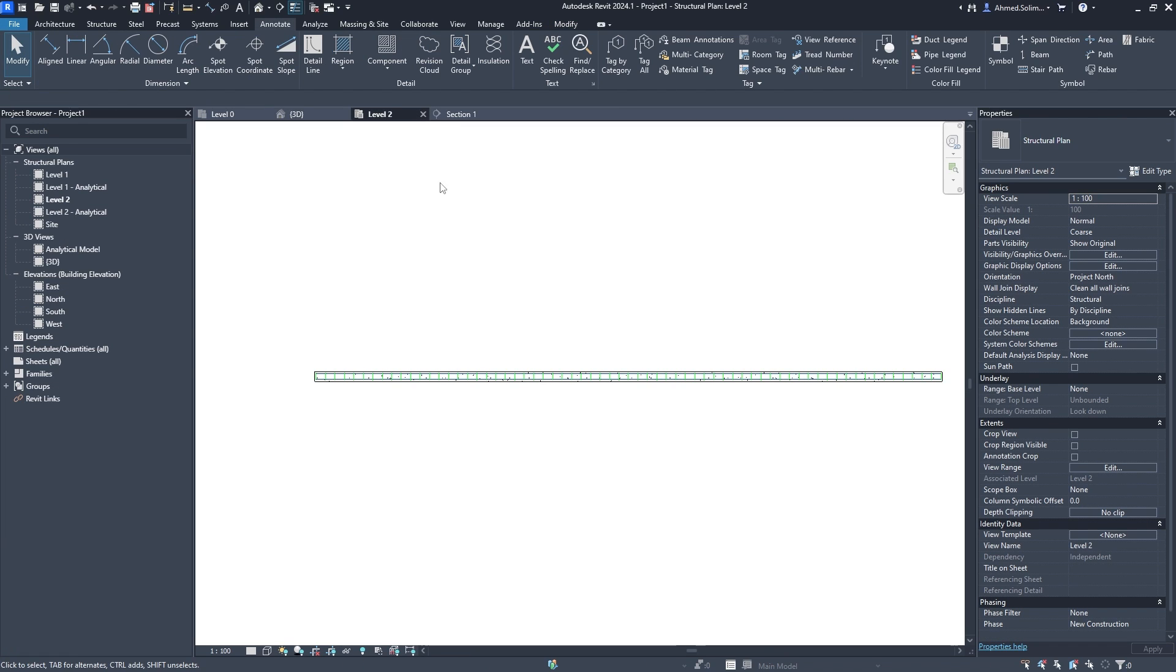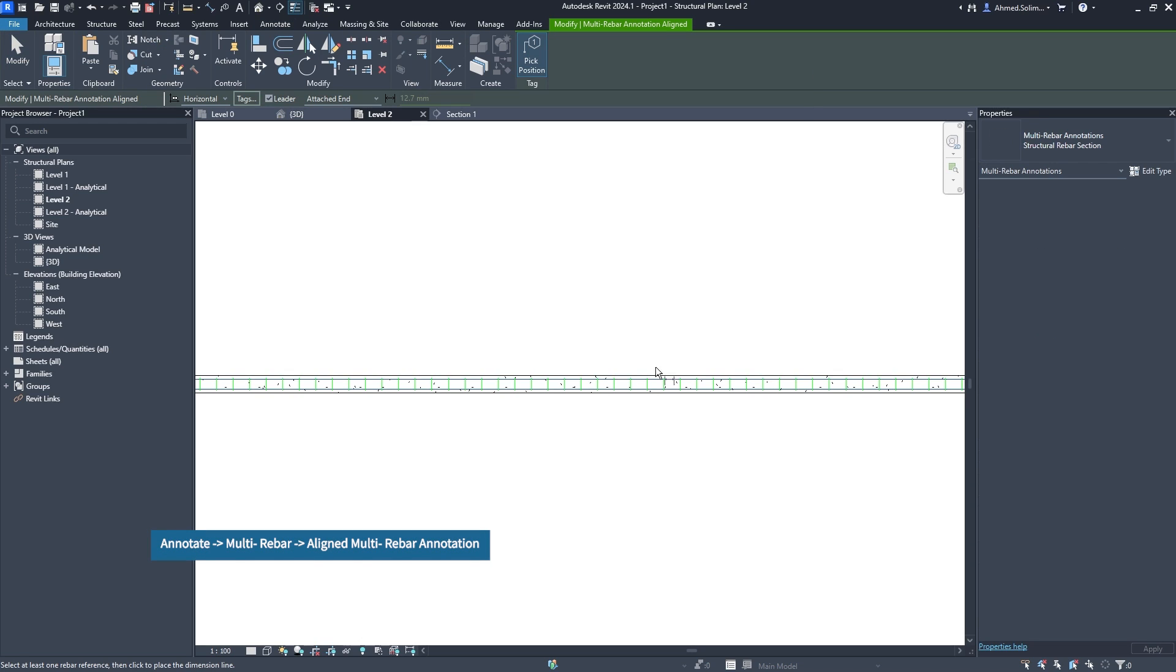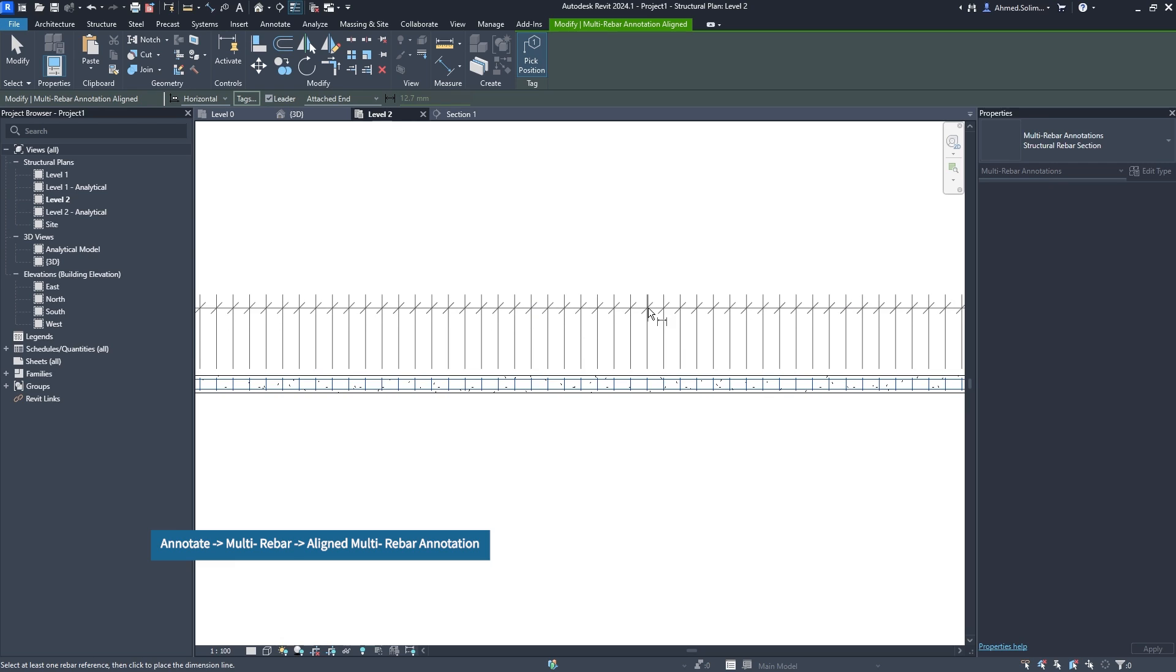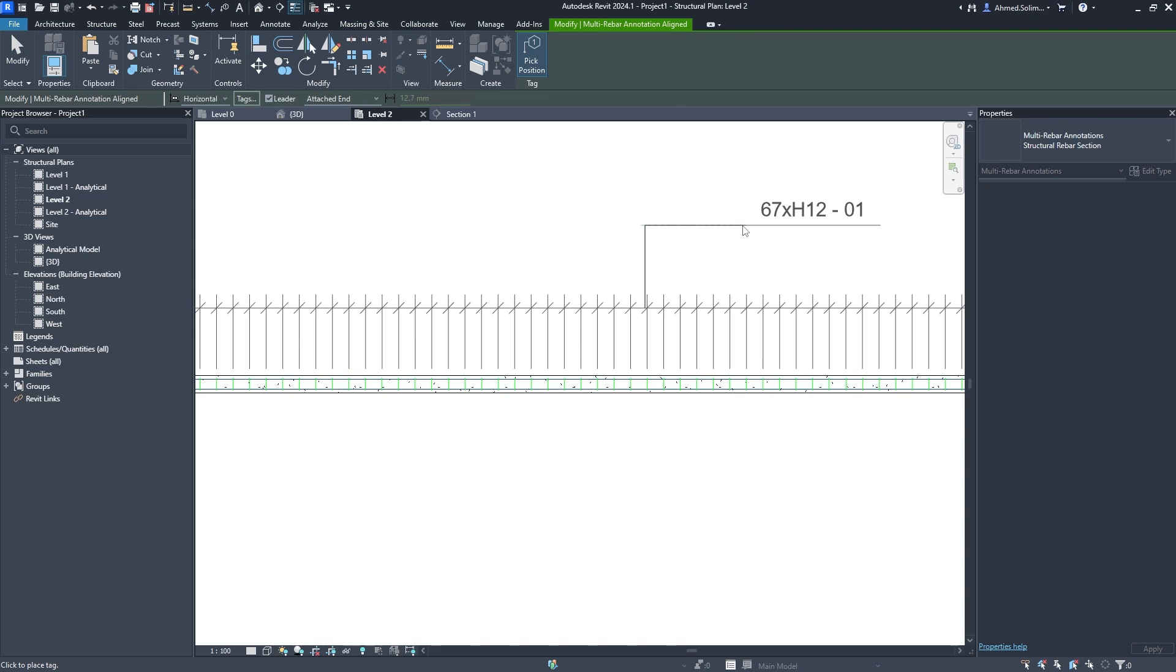With a few extra clicks, you can decide where and how to position the multi-rebar aligned dimension. Tapping the spacebar toggles between horizontal and vertical alignments. Tags and dimensions will now snap to similar objects.